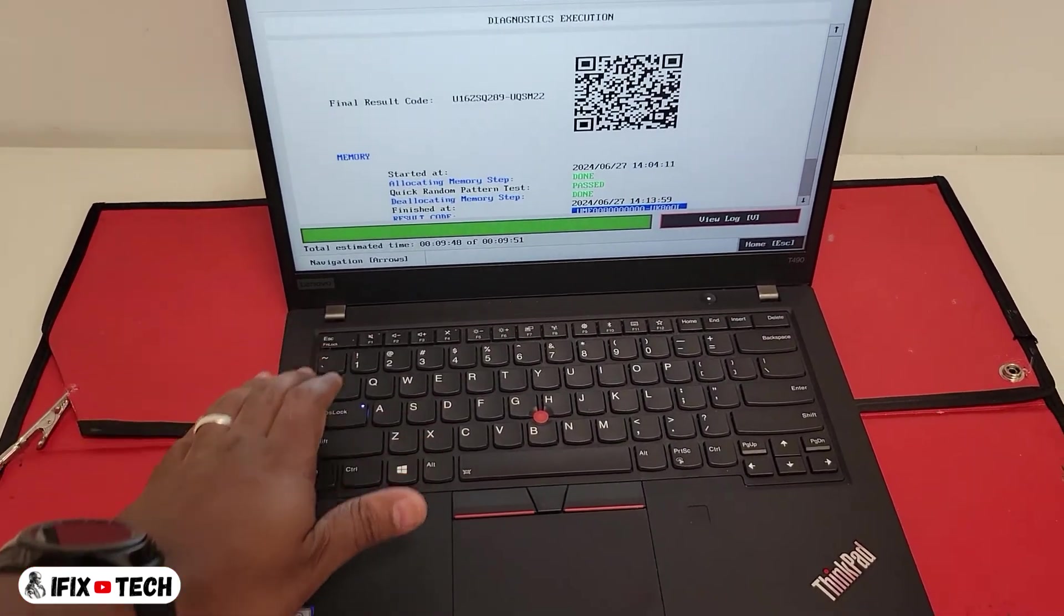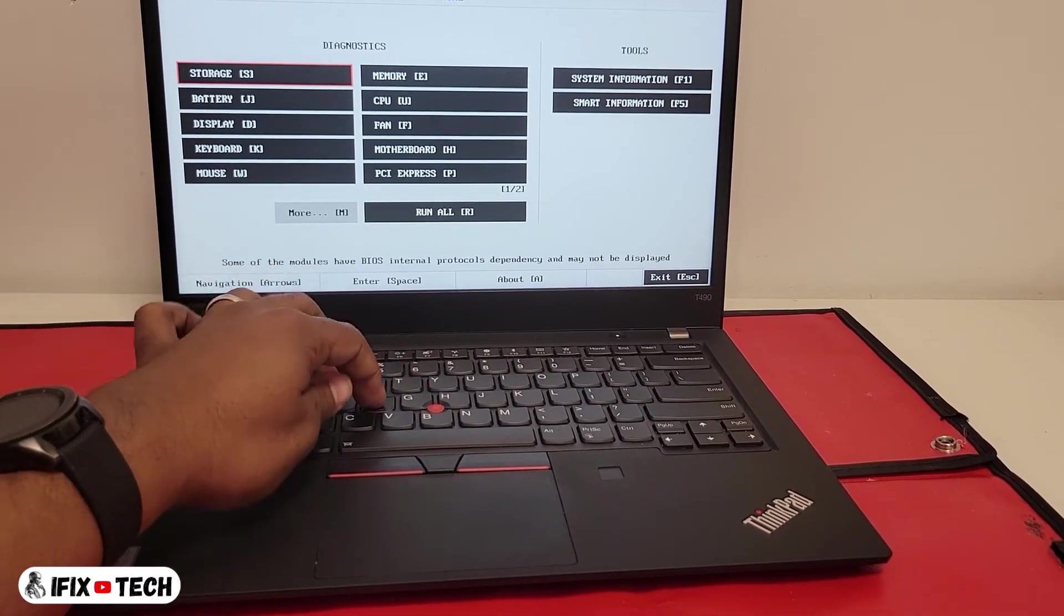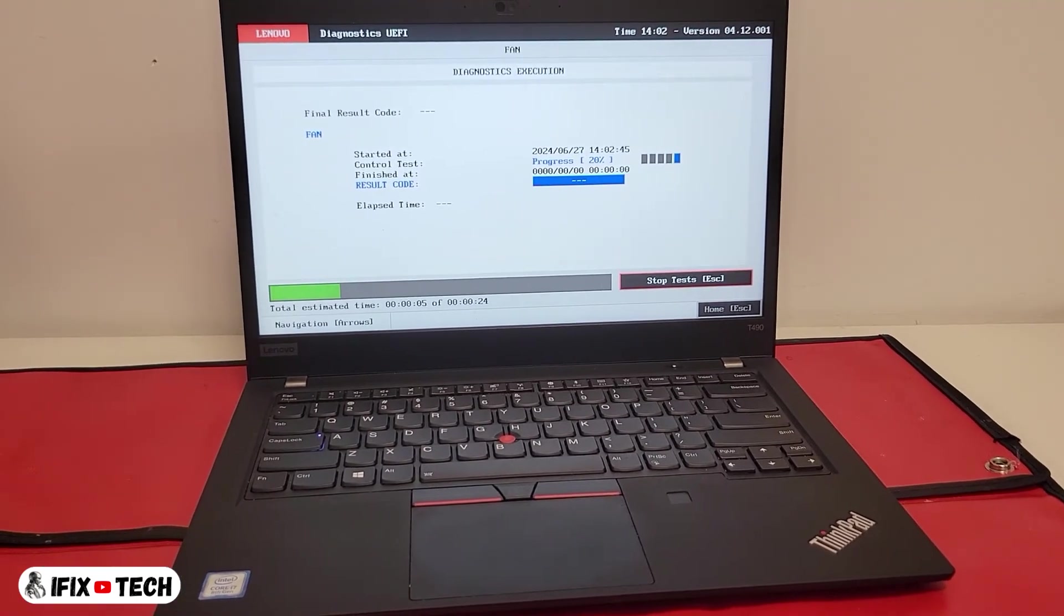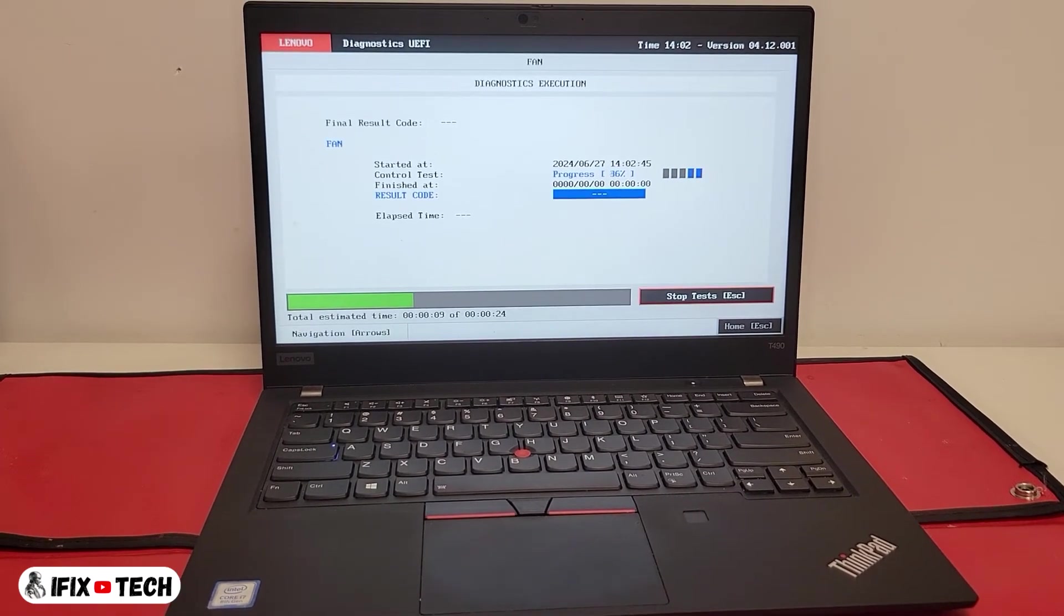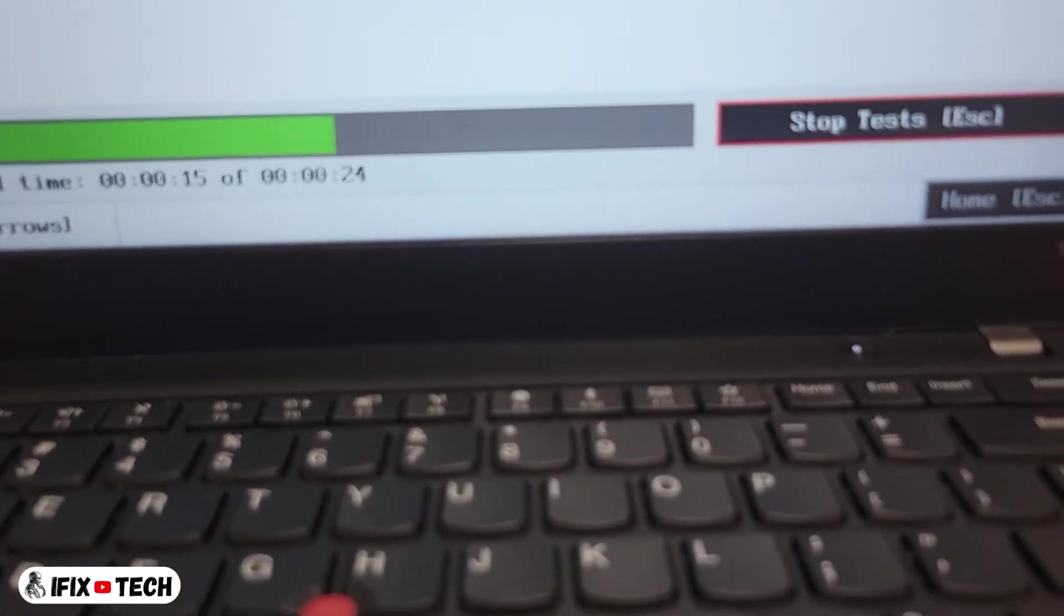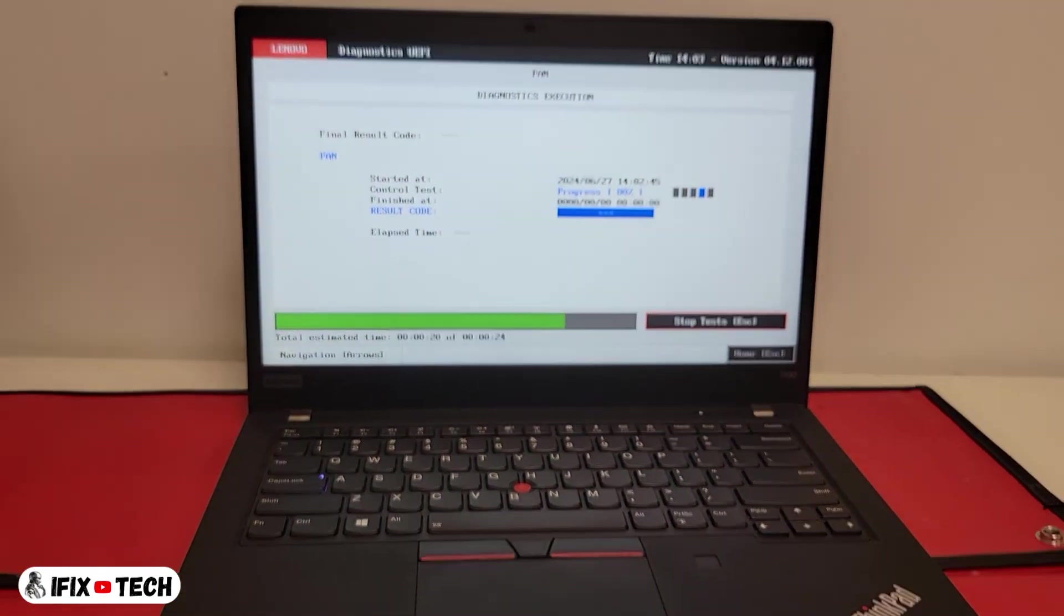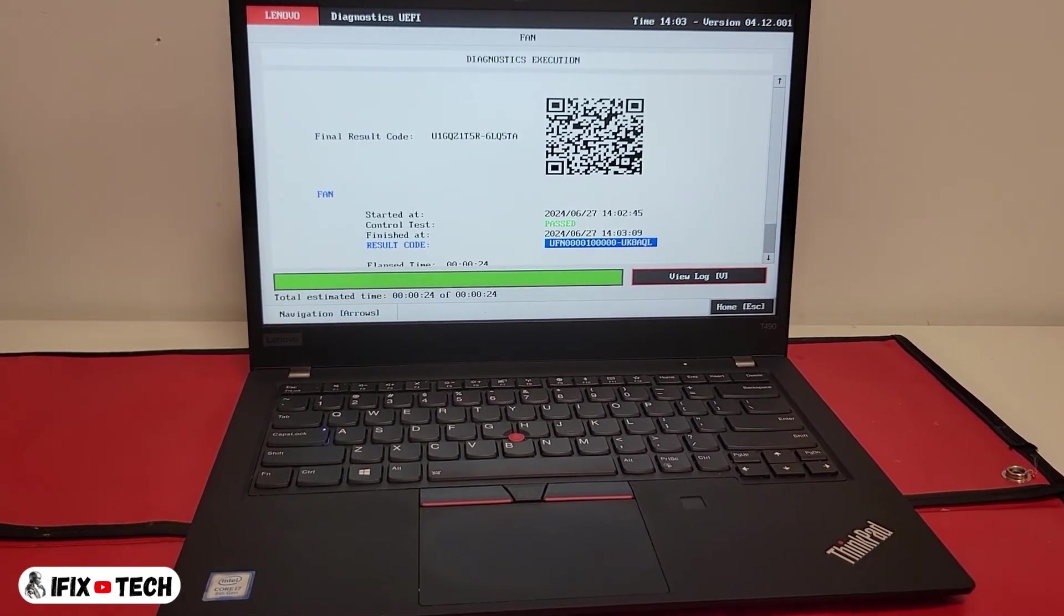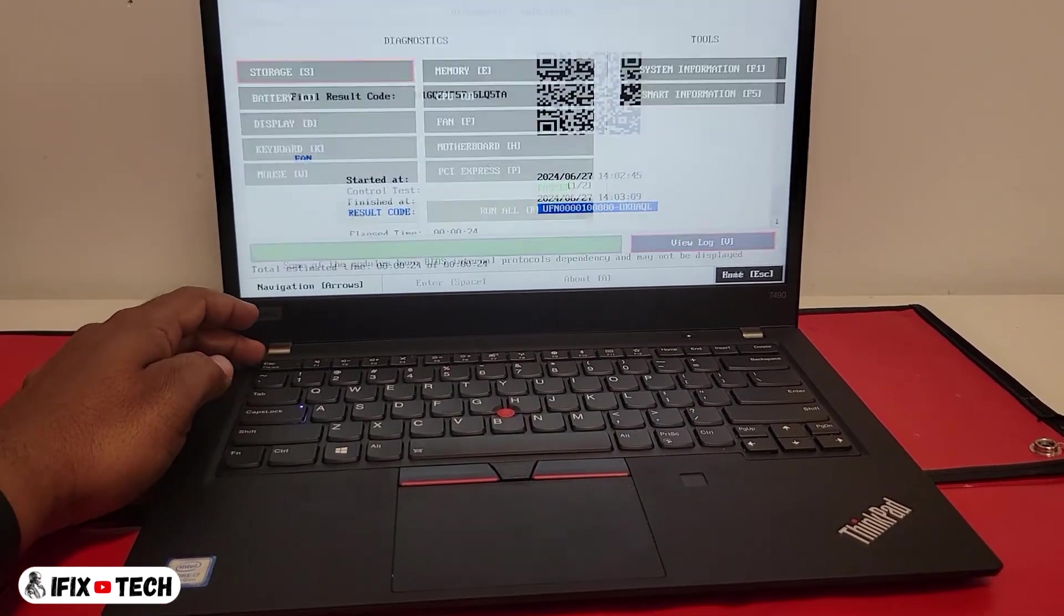Now let's press escape to go back and do the fan diagnostic by pressing the letter F. This one is much quicker and you should be able to hear the fan spinning faster and faster. Again, if everything is alright, you should be able to see that green pass sign. Let's press escape to go to the main menu.